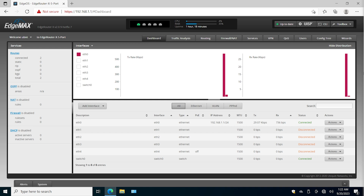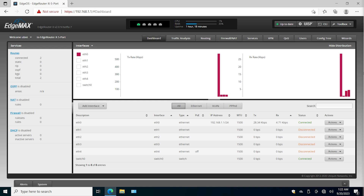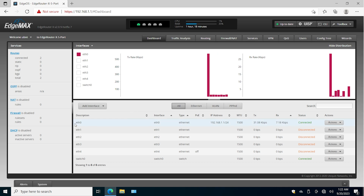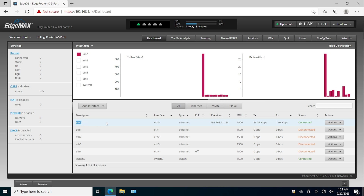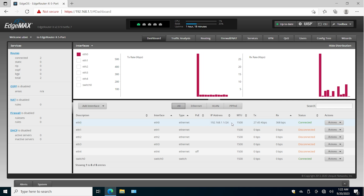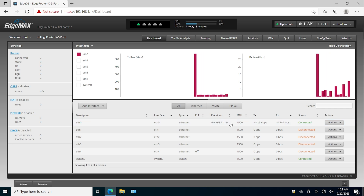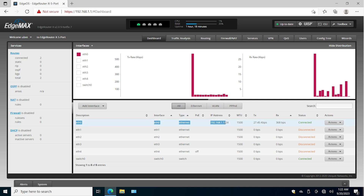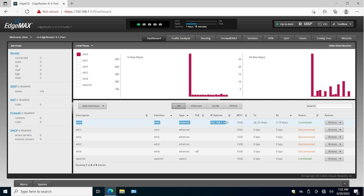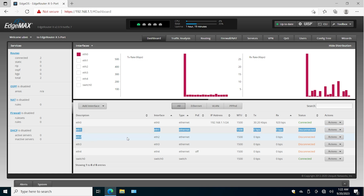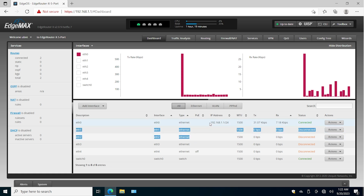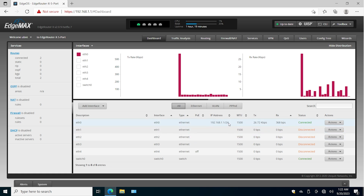Hello, my friends. Today I'm going to show you how to configure several interfaces with one subnet. Here we have the EdgeRouter, and on ethernet zero, by default, we have 192.168.1.1 as the IP address with /24. Now, what if we want to have the other interfaces within the same subnet?